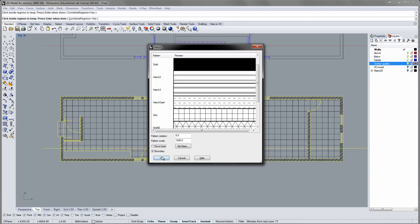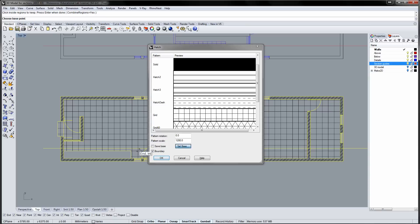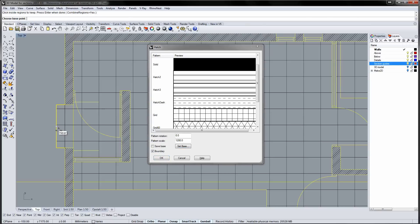If you want a specific starting point for the pattern, click the Set Base button and pick a starting point on your drawing.